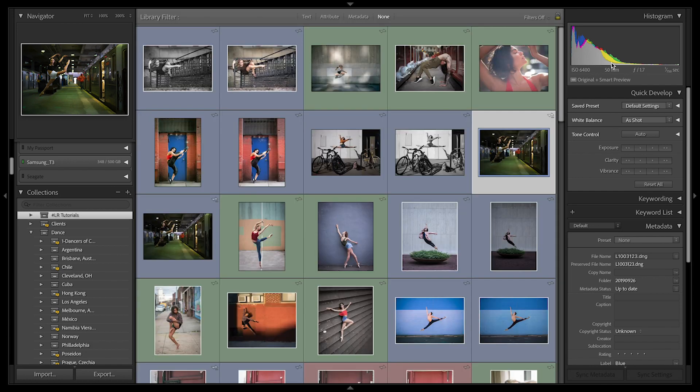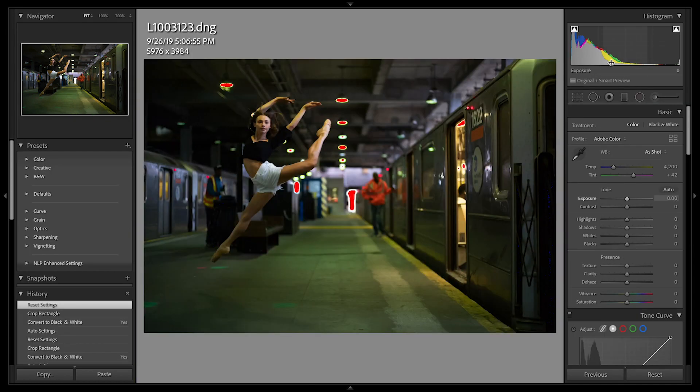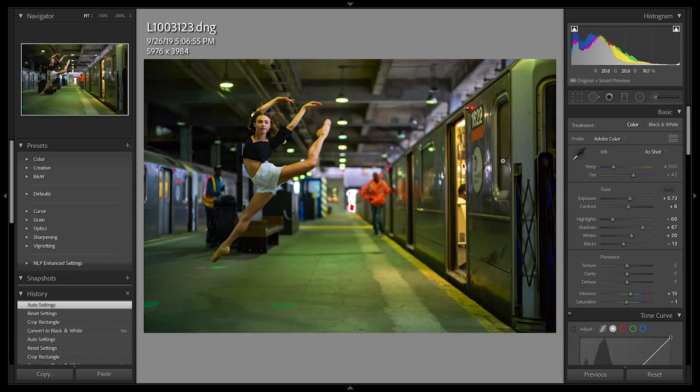To enter develop module, I'll type the letter D. Let's start by typing command U to get Lightroom to fix the exposure for us.